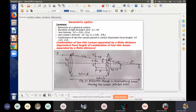L1 is the first lens and L2 is the second lens. If you have a point at the optical center, you can see it in the diagram. The first lens has a focal point. We will consider an incident ray parallel to the principal axis.